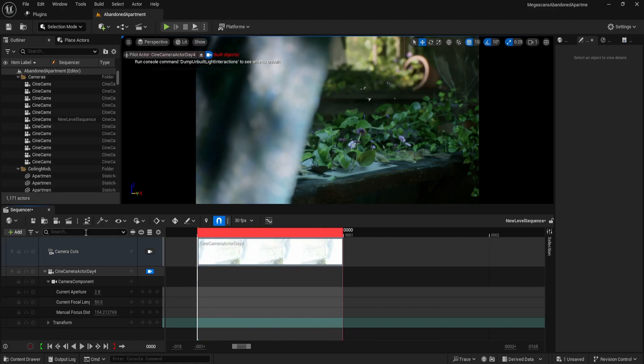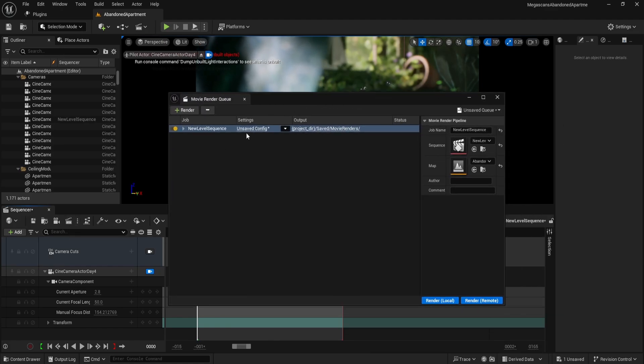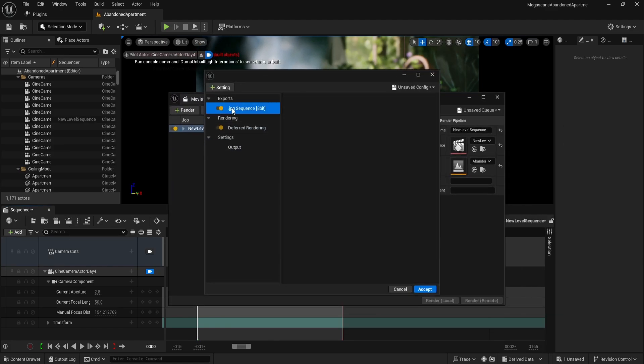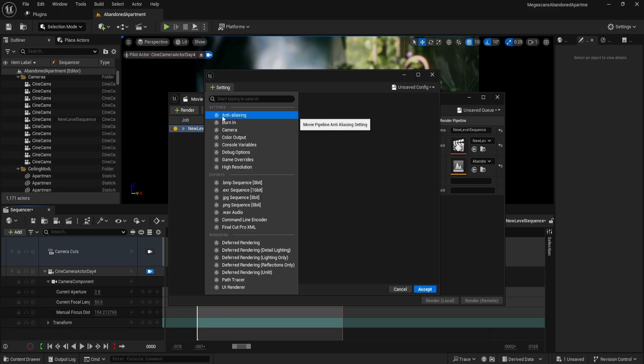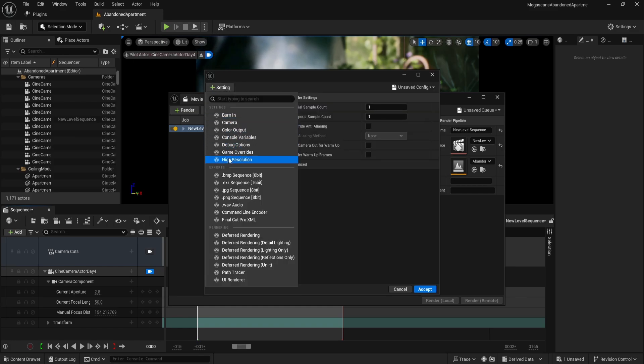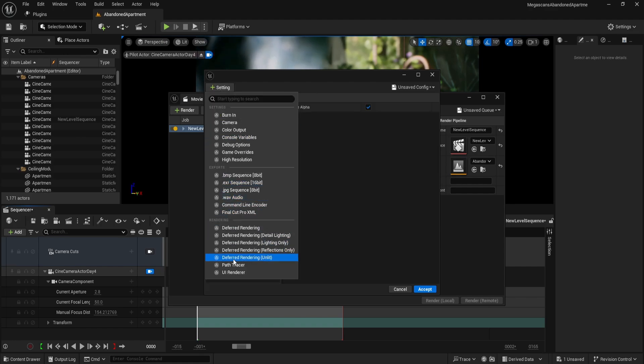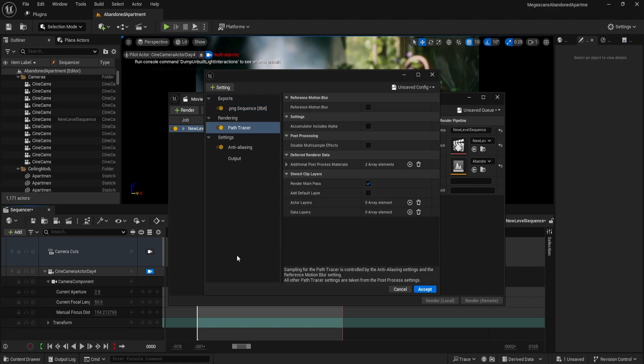Now click on Render Movie to configure the export settings. Inside the movie render queue, open the settings panel, remove the first two default settings as they are not needed for this workflow, then enable anti-aliasing, select PNG sequence, and activate path tracing for maximum quality.